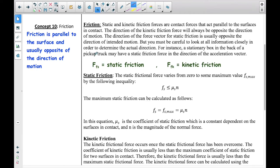Today's lesson is going to cover friction. We have two different kinds of friction: static friction and kinetic friction. They are contact forces that act parallel to the surfaces in contact.